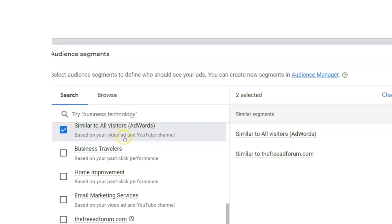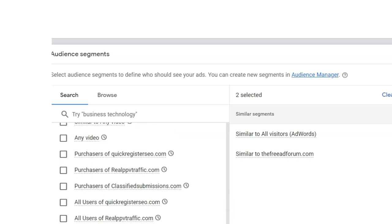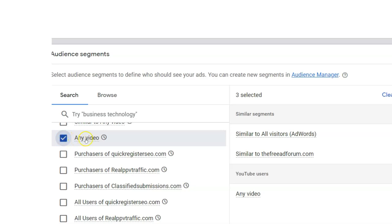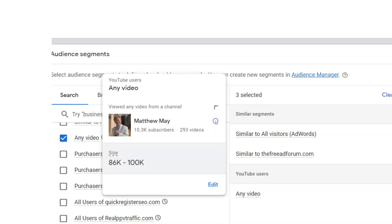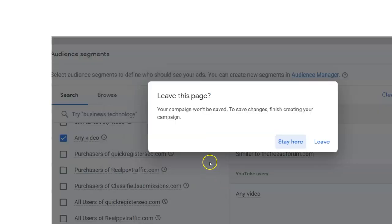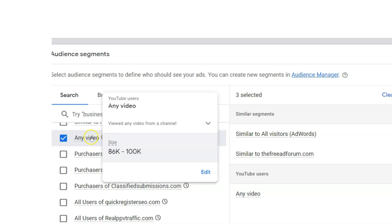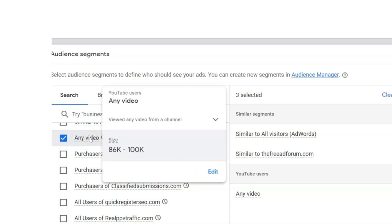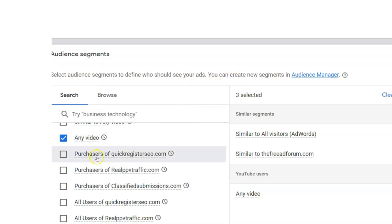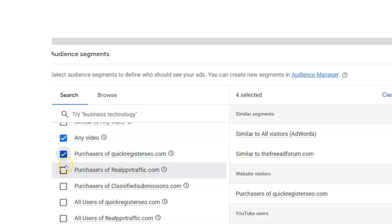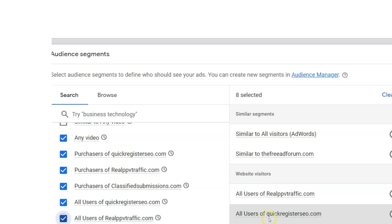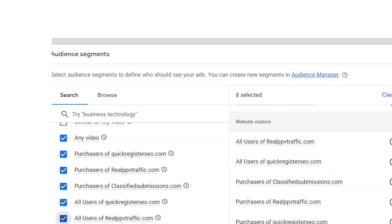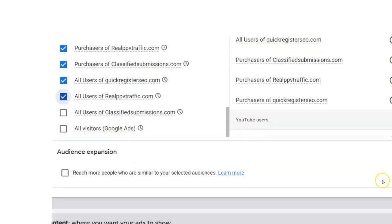And you can target who you're targeting. Now I don't want something too vague. Now this is important - this is similar to all visitors based on your video and YouTube channel. So this is going to be expanding my audience a little bit to people who are visiting similar videos compared to mine. So I'm expanding here a little bit. Now these are all my websites. This is important - this is going to target people who have viewed any video from my channel. Now I can edit this. I'm just going to do any video, anybody who's viewed any video from my channel. And again, you can get more into this. I'm doing this the most simple way.